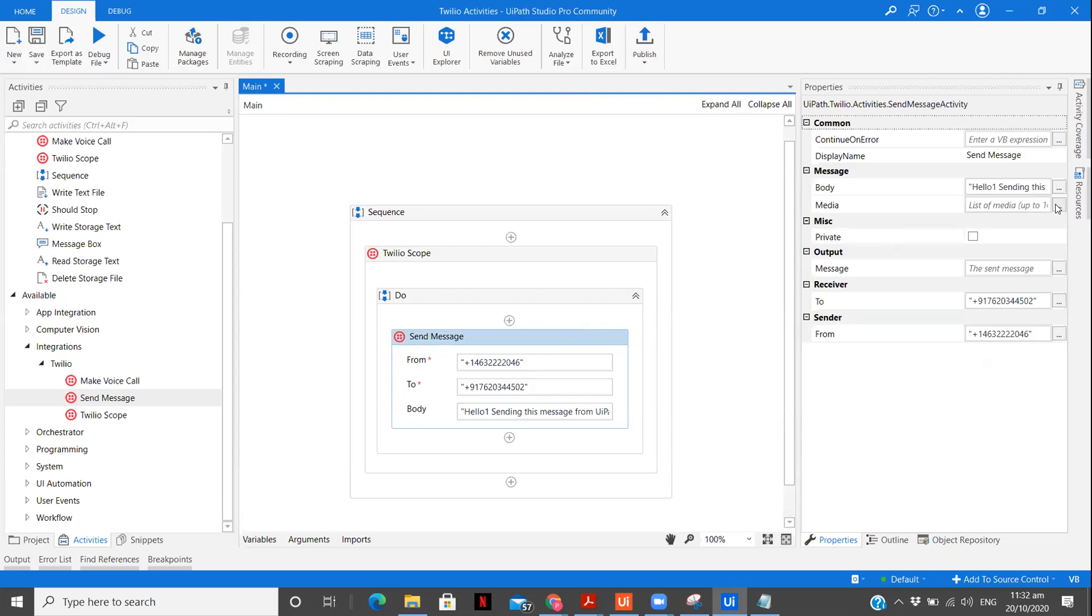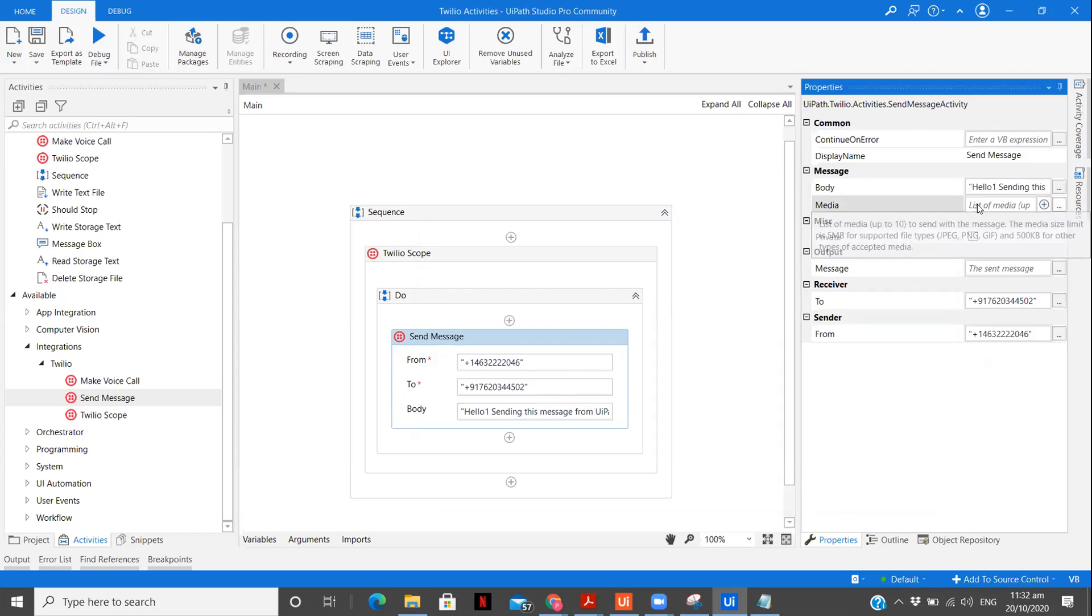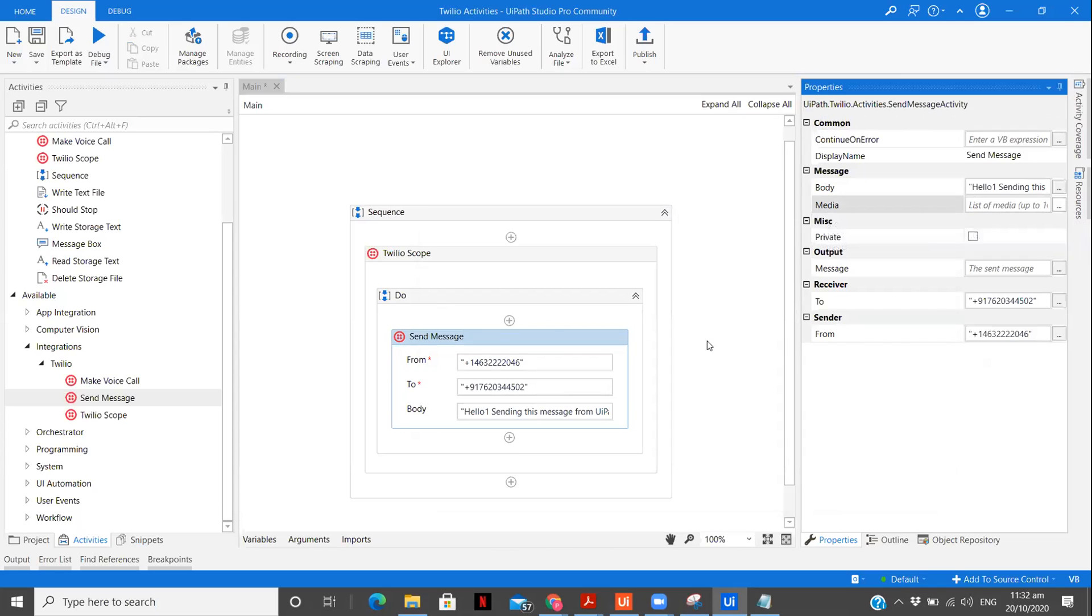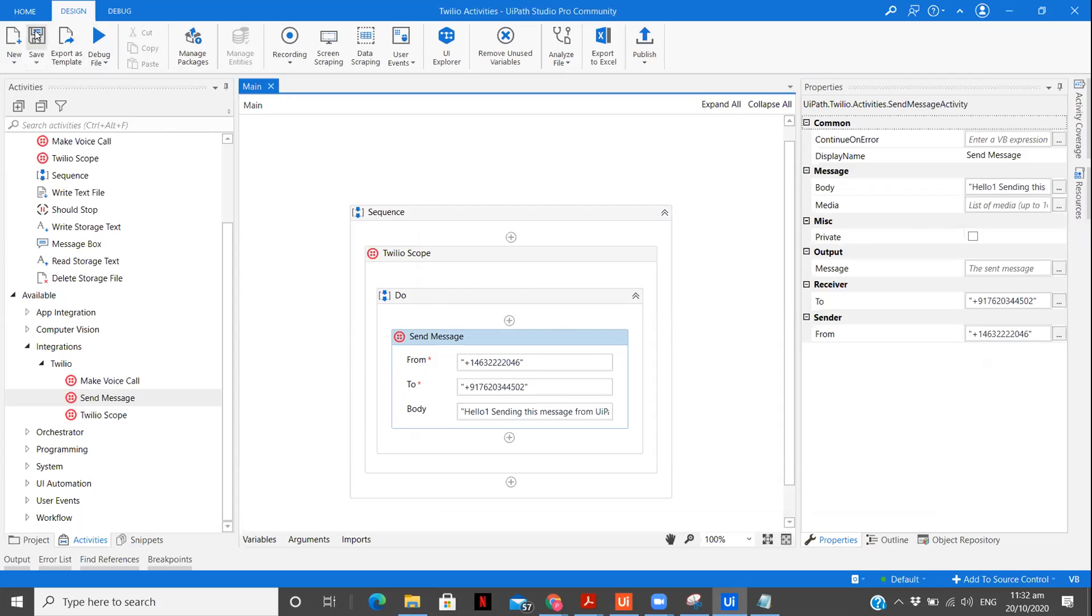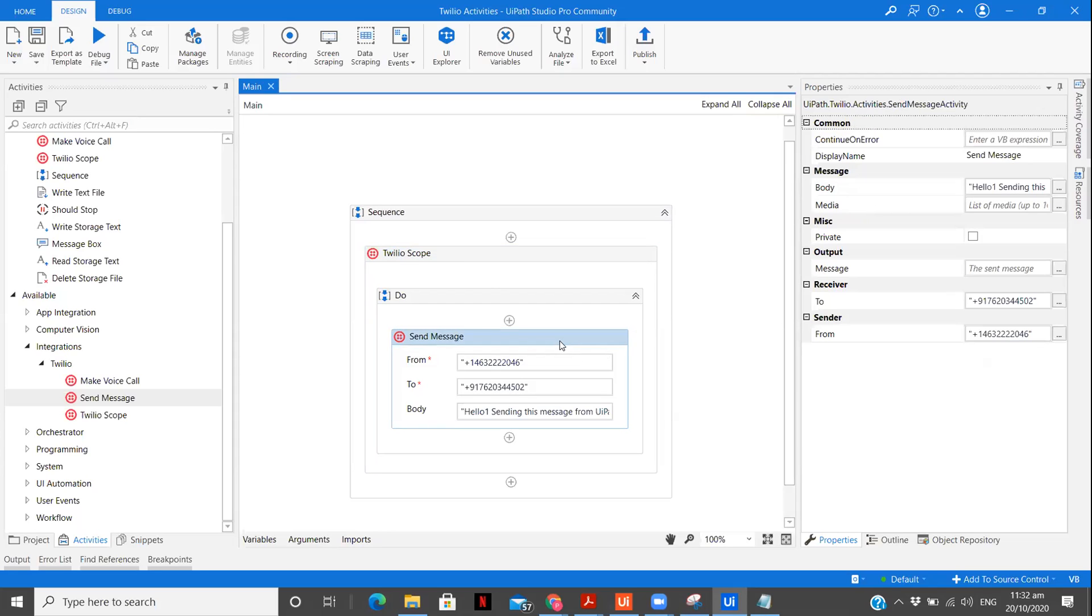Now, one more very interesting thing is you can also give the media as well as a list of string. What are the instructions given: list of media up to 10 to send with message. The media size limit is 5 MB for supported files PNG, JPEG and GIF and 500 KB for other types of accepted media. We are not going to send any media first. Let's just explore the basic things. So now, as you can see, I have successfully created the workflow. Given all the credentials, I have built the send message activity and the message to be sent.